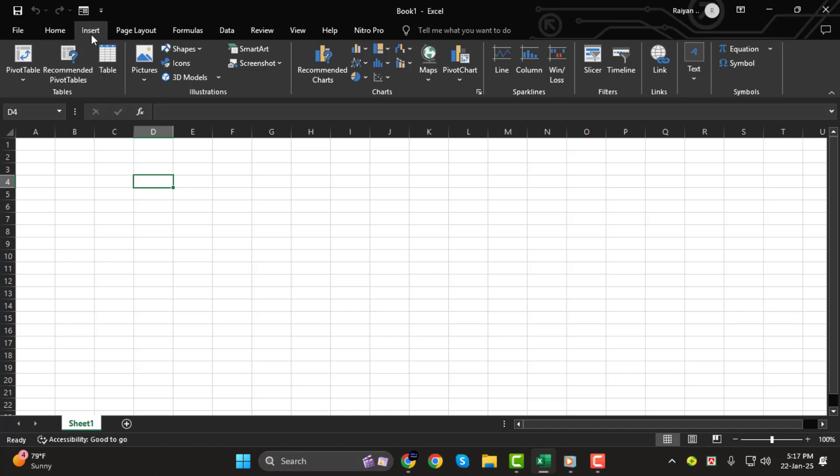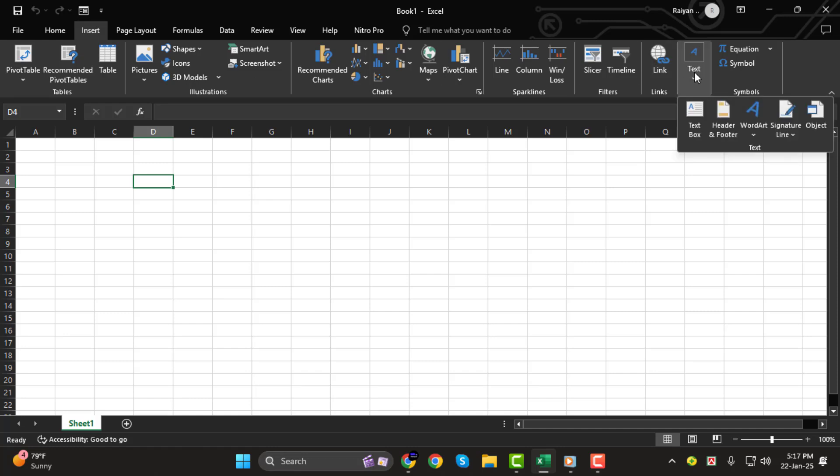Next, go to the Insert tab in the Excel ribbon. Look for the Text section and click the drop-down arrow. From the list of options, select Object.